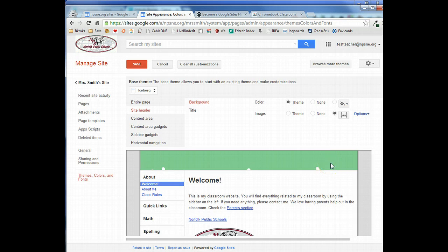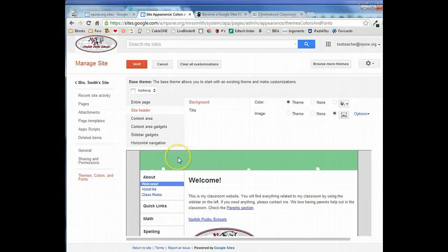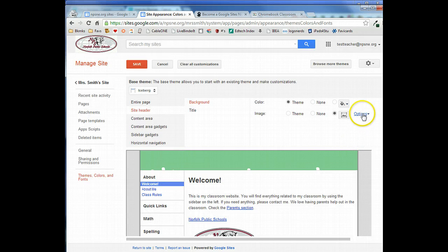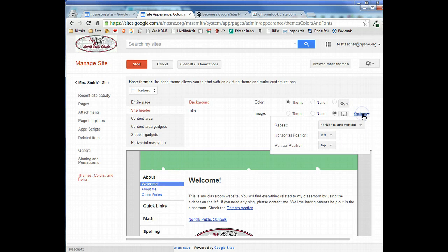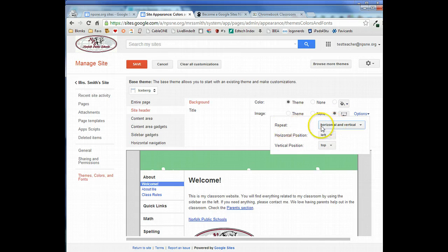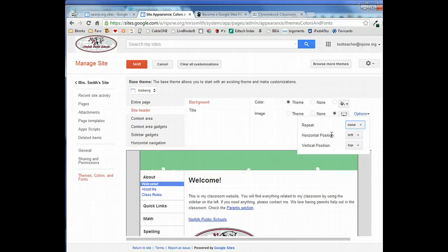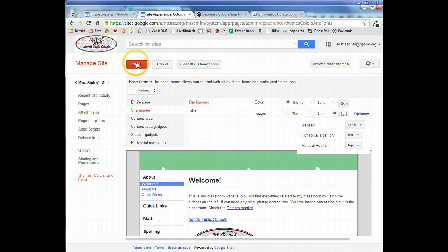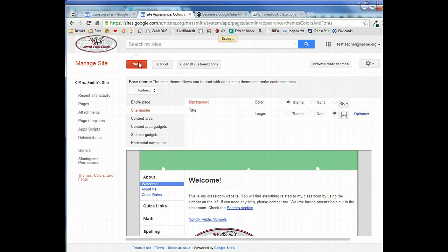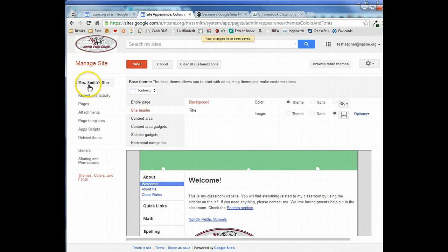Now we're going to have to do some adjustments to the site before we're able to see the banner correctly. But before we do that we want to go to options and turn off the repeating horizontally and vertically. We want to set that to none so that it doesn't repeat if there's additional space. So we'll make those changes, click save, and go back to our site.